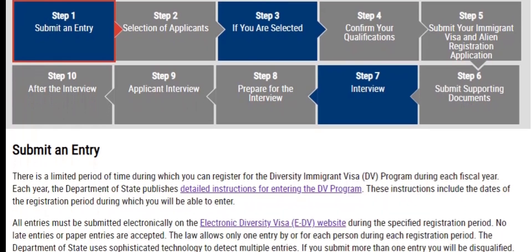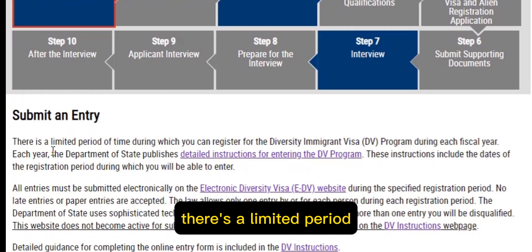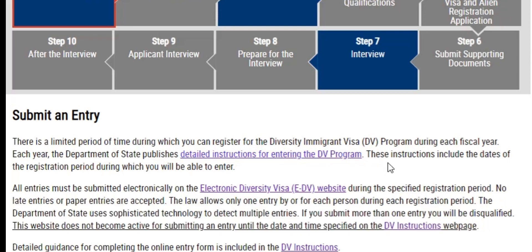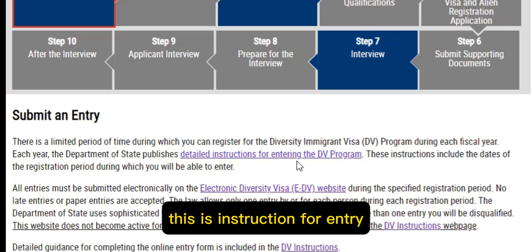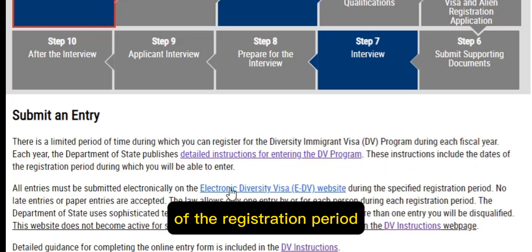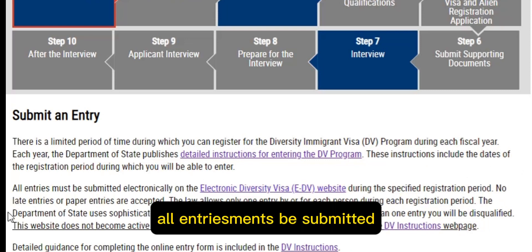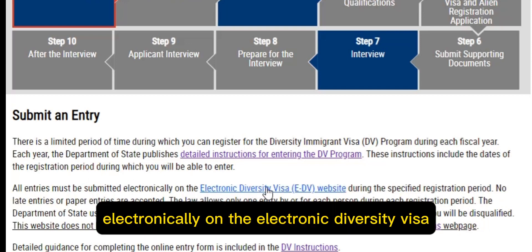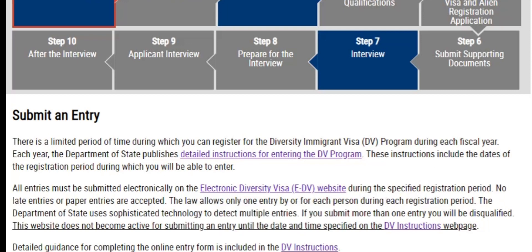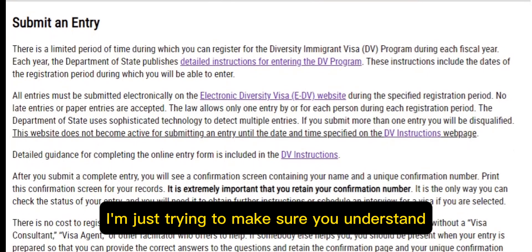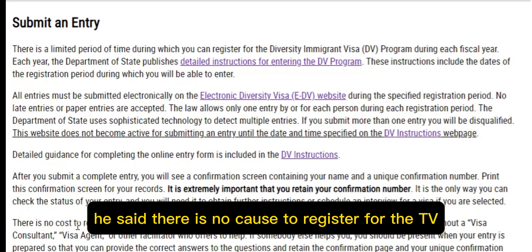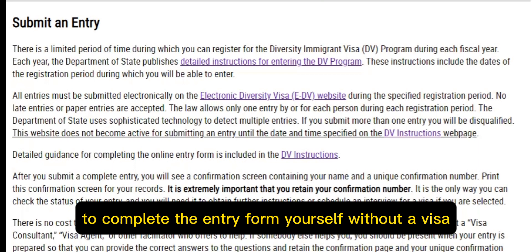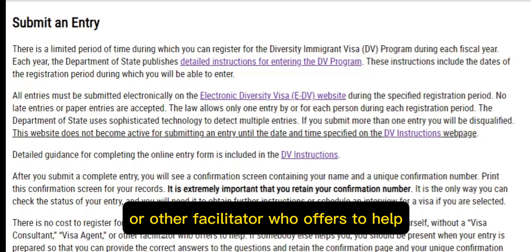There is a limited period of time during which you can register for the Diversity Immigrant Visa program. Each year, the Department of State publishes instructions for the DV program, including dates of the registration period. All entries must be submitted electronically on the electronic diversity visa website. There is no cost to register for the DV program. I strongly encourage you to complete the entry form yourself without a visa consultant or agent.